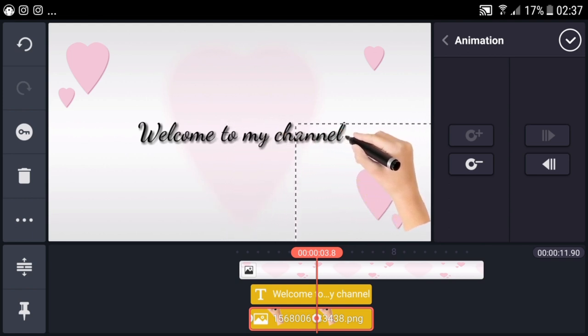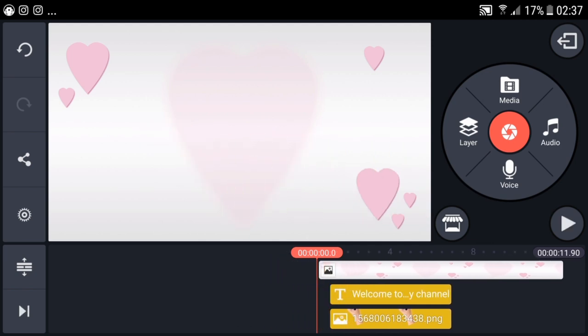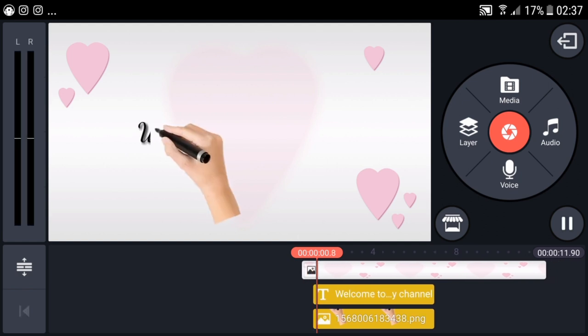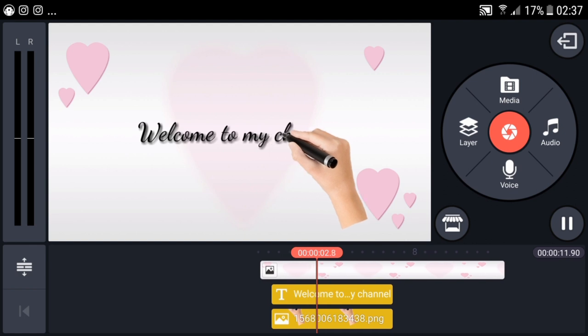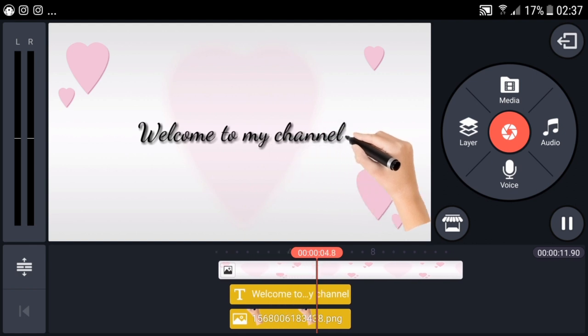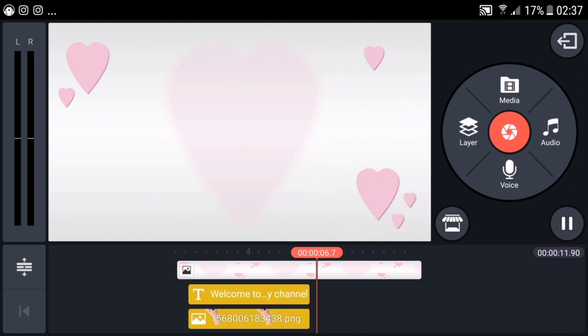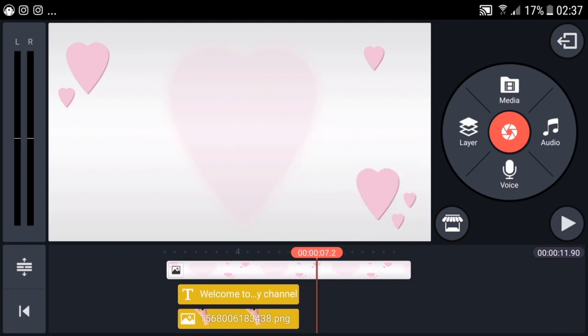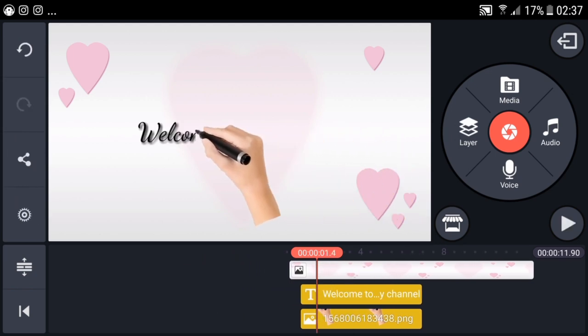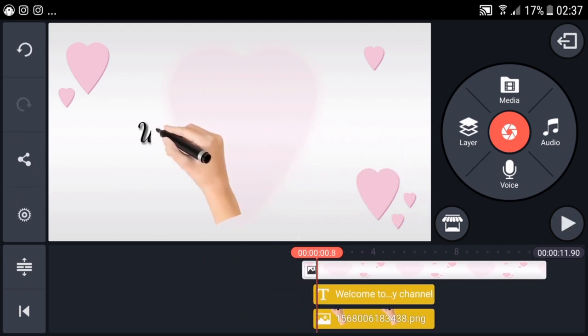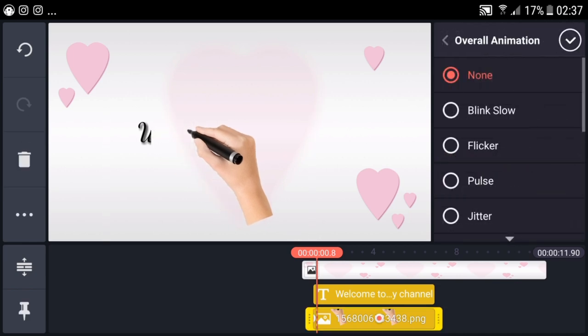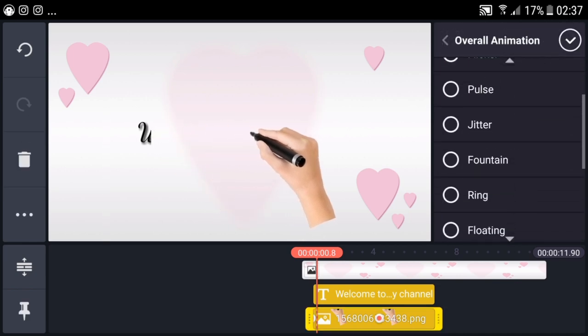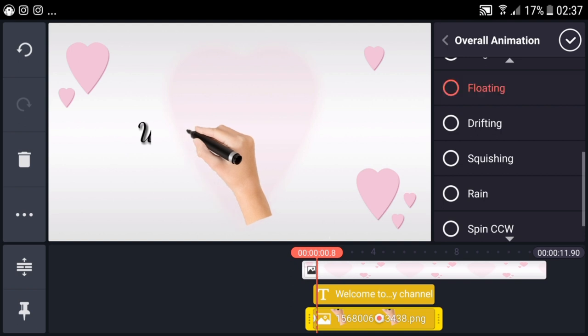Let's check. You can see the hand moving from the right to the end. To make it look like it's writing, let's add effects. In overall animation, select floating.